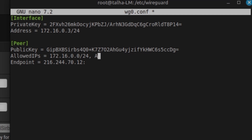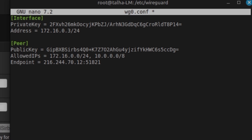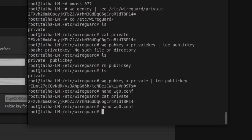I also set AllowedIPs to include the network I want to reach through the tunnel, and set the ListenPort. I save the configuration file. Currently there should be no WireGuard connection active.